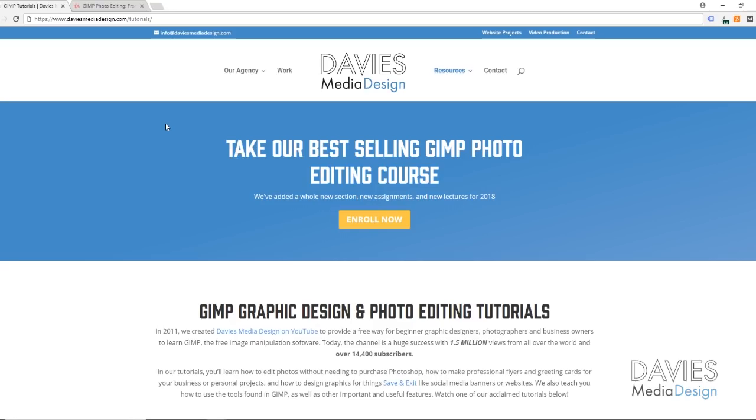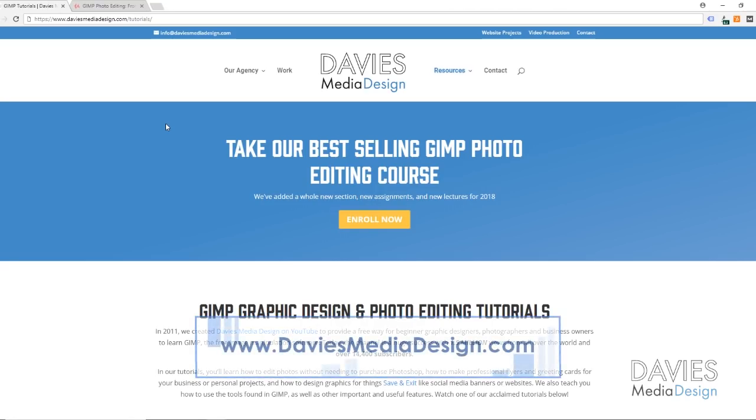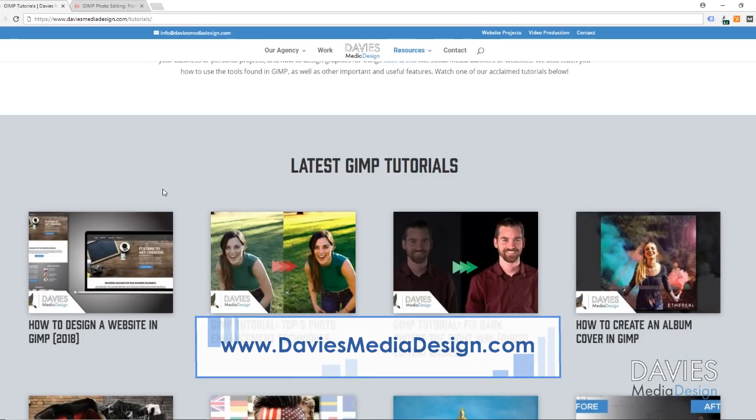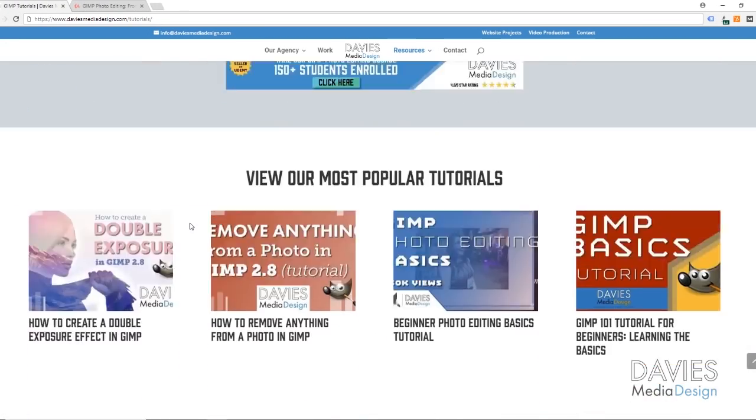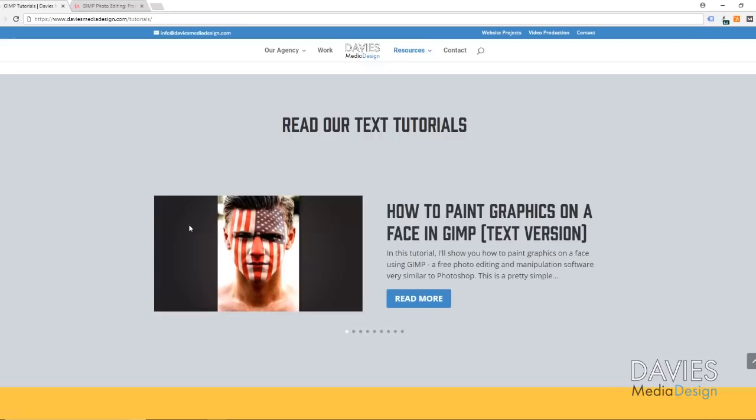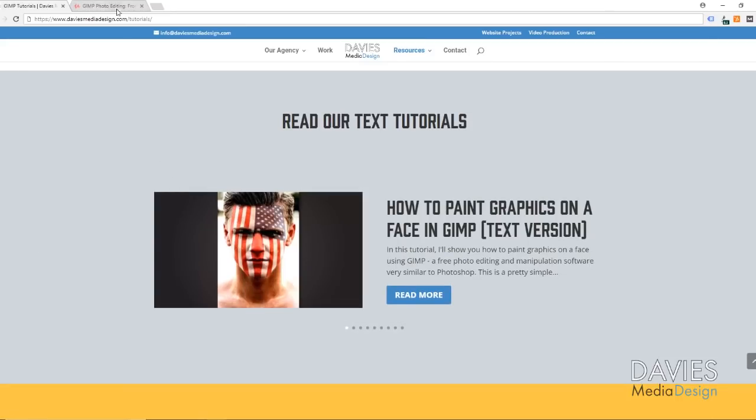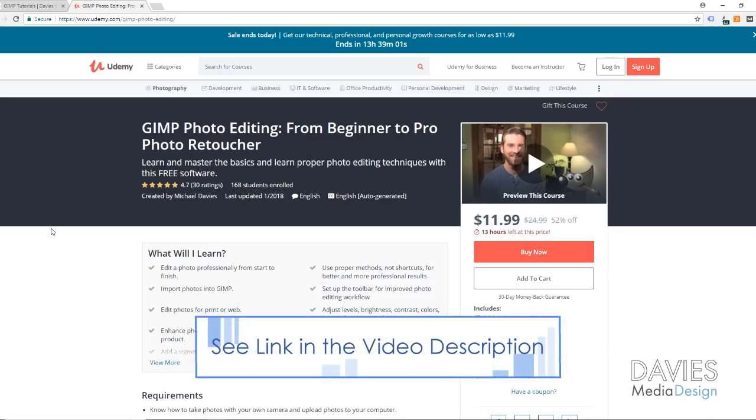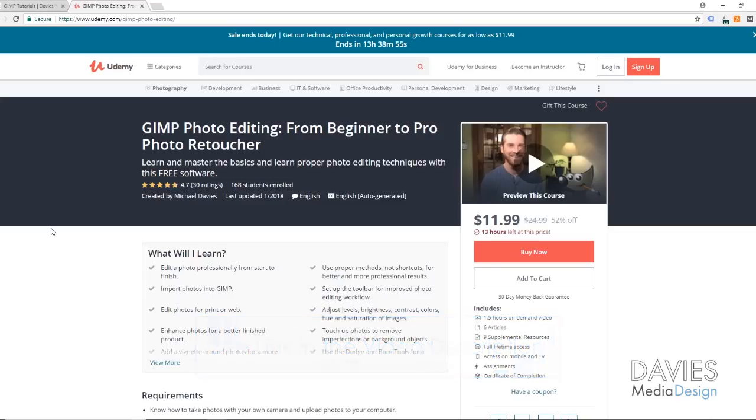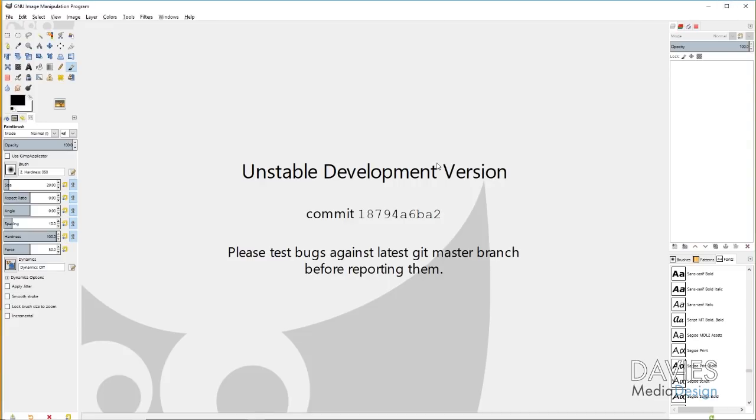But before I get into that, I want to direct you guys over to my website daviesmediadesign.com/tutorials. As always we've got tons of video and text tutorials on here. You can also check out our online GIMP photo editing course from beginner to pro photo retoucher. There are no downloads for this tutorial today because I am just doing a setup tutorial for those of you that have a tablet or are planning on getting one.